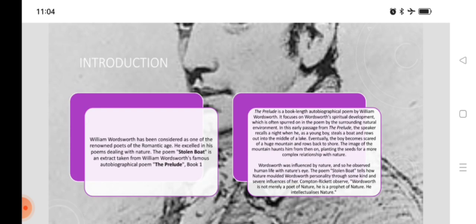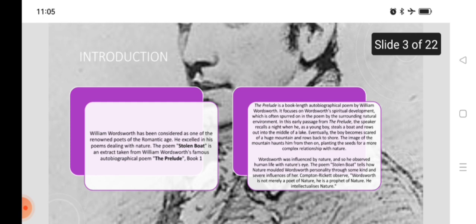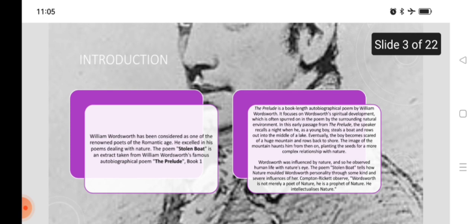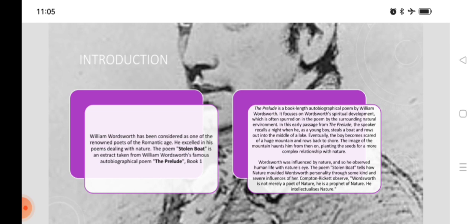William Wordsworth has been considered as one of the renowned poets of the Romantic age. He excelled in his poems dealing with nature. The poem, Stolen Boat, is an extract taken from William Wordsworth's famous autobiographical poem, The Prelude, Book First. The Prelude is a book-length autobiographical poem by William Wordsworth.